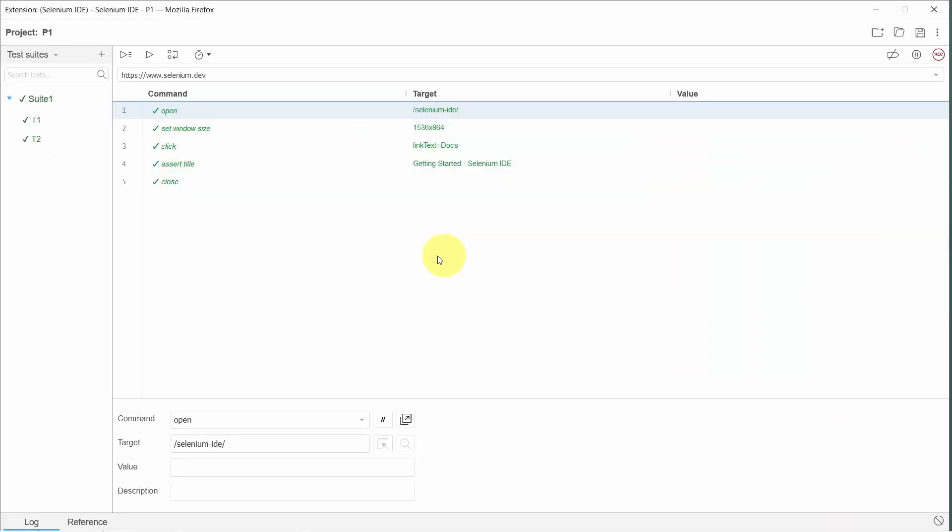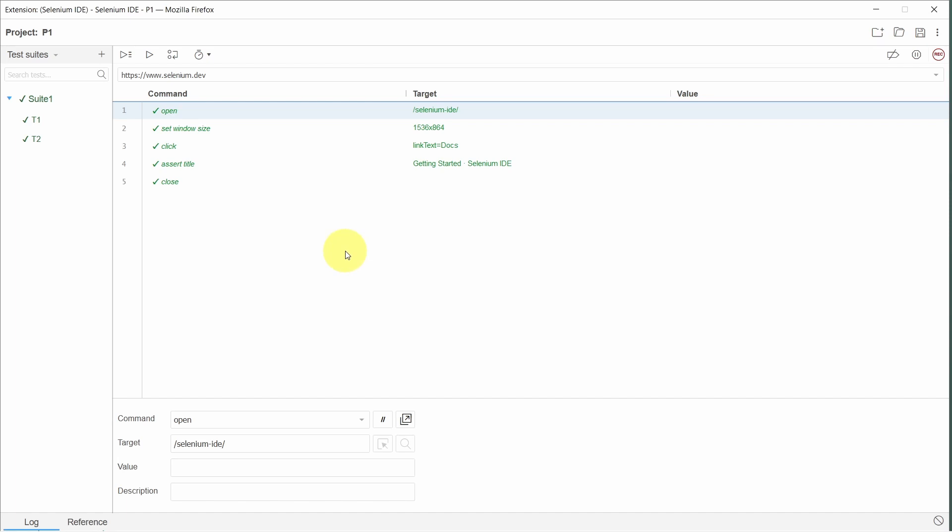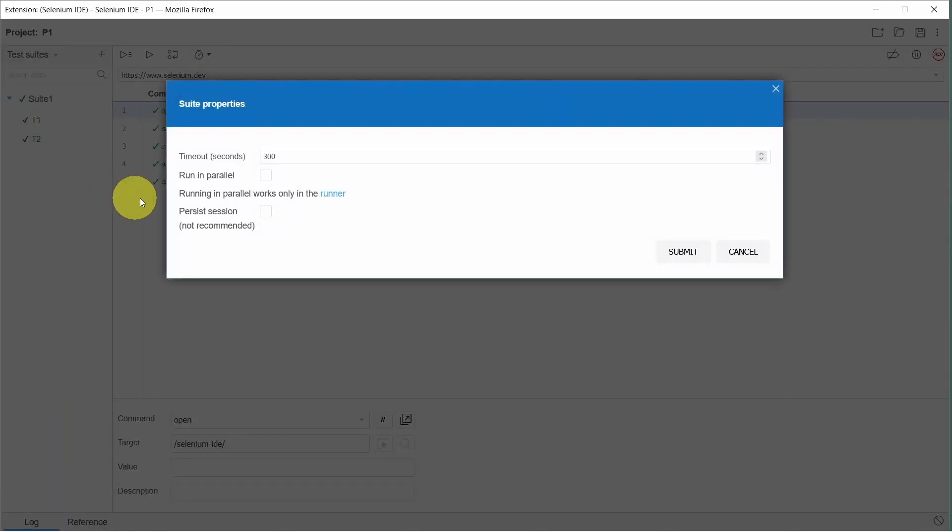Now is the time to run the test cases in parallel. First we have to do some small configuration from Selenium IDE. I have opened the project. I am on test suites. And go to settings. And here we have to make sure we select this option to run in parallel.